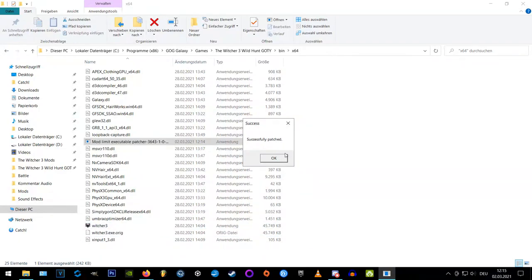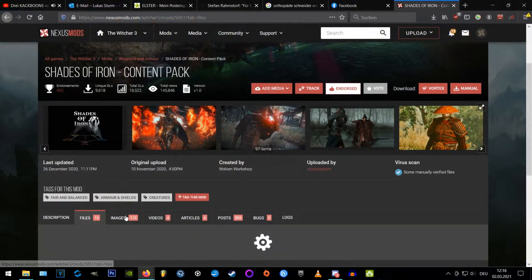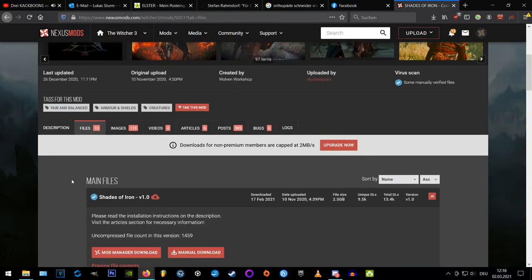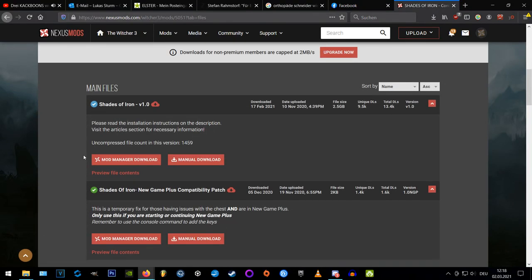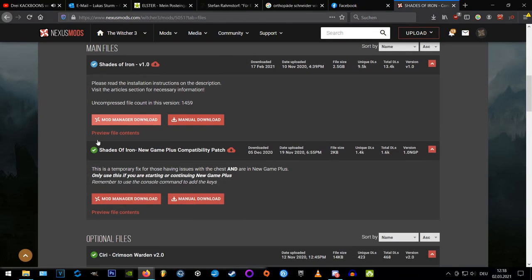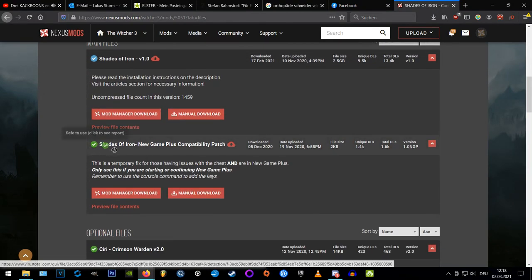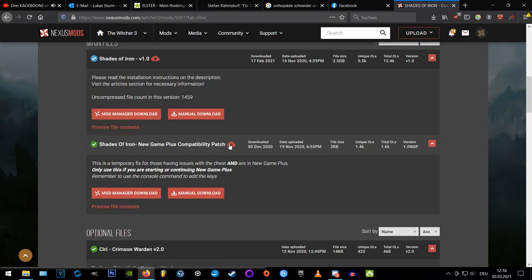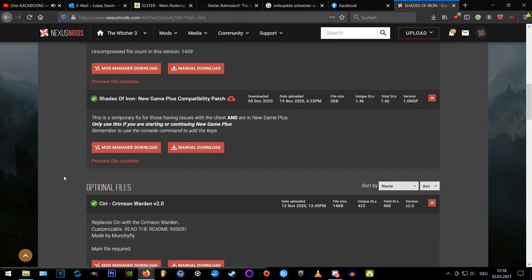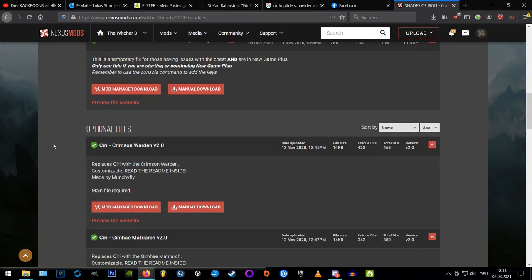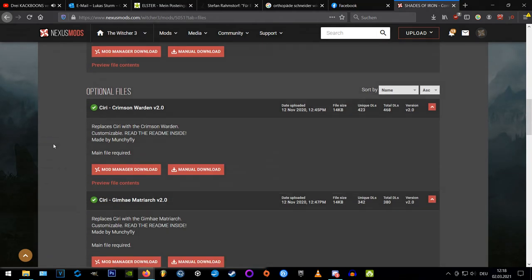So we can install our Shades of Iron mod. On the Nexus page you can find the main file, the new game plus patcher, which you need for new game plus of course, and some optional NPC replacers. But these are outdated, so I'm coming back to it later on.